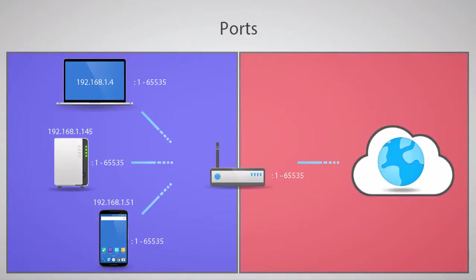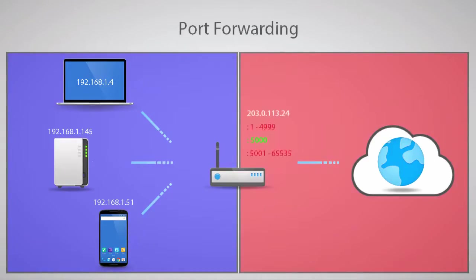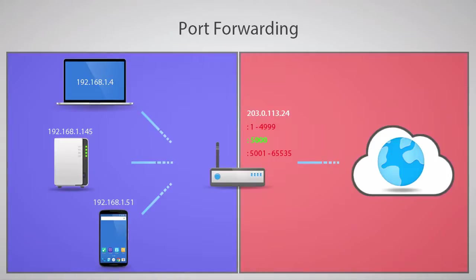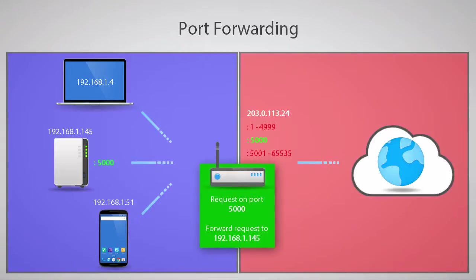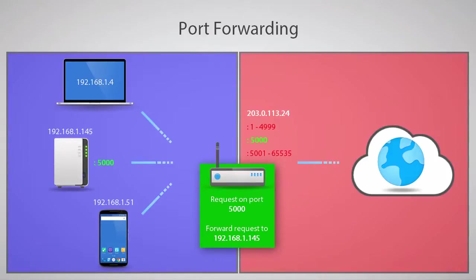This brings me to the core topic of the video, port forwarding. In our earlier demonstration, we forwarded port 5000 to the NAS at 192.168.1.145. This means that the router has a rule that WAN connections on port 5000 should be directed to port 5000 on the device at 192.168.1.145, not to any other LAN device that may be running a service on port 5000.